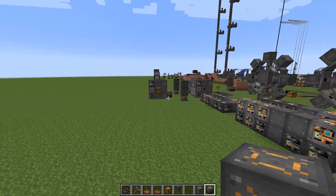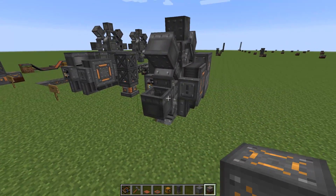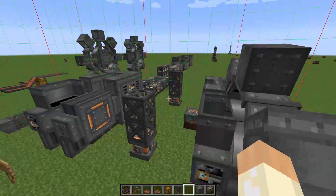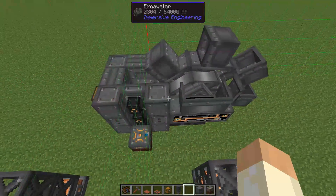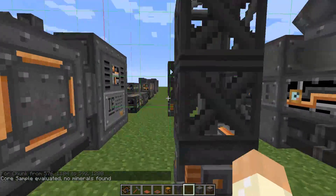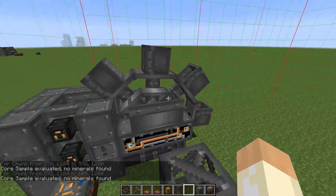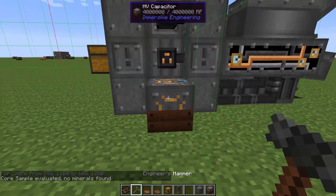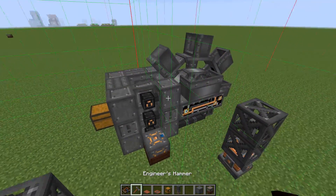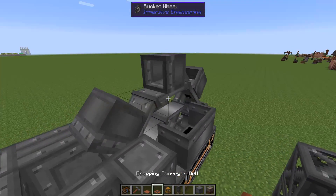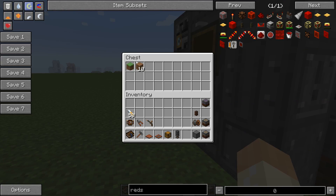When both structures are built together it looks like this and it's working. Unfortunately I accidentally built it across two chunks. Since both chunks say 'no minerals found,' we won't get any minerals at all. Let's start it — it's running, but we only got a few dirt and grass and then nothing else. You really need to place this on a mineral deposit.